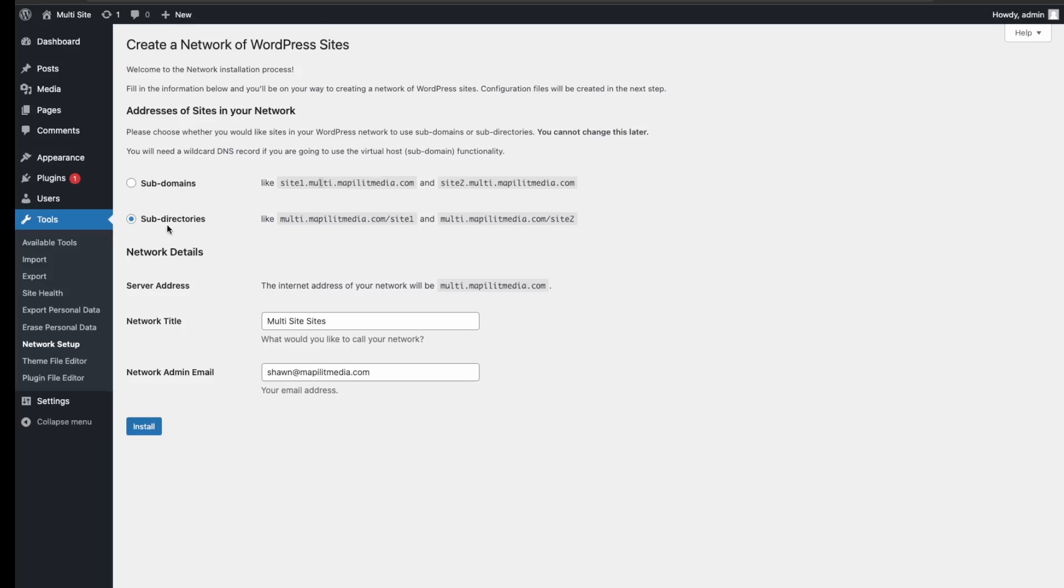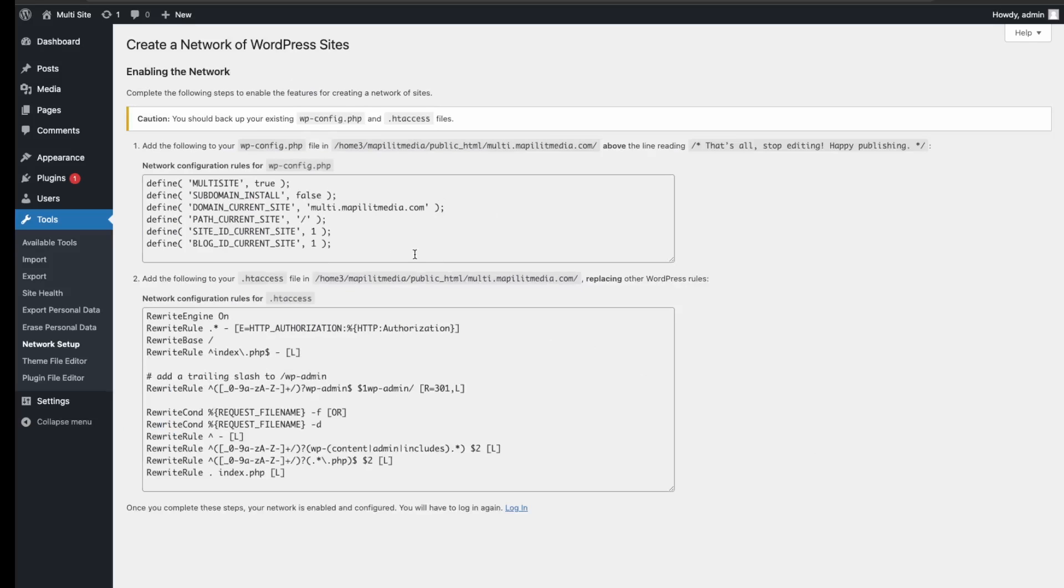We're just going to do subdirectories, and then just give it a network title and your admin email, and then just click install. Great, so next we're going to have to do some more configuration in our config file.